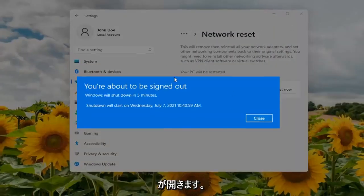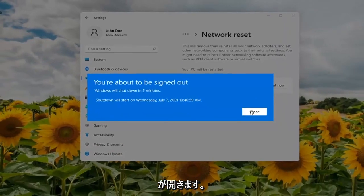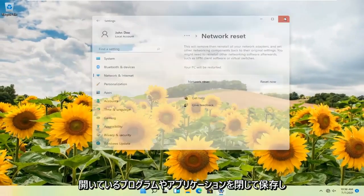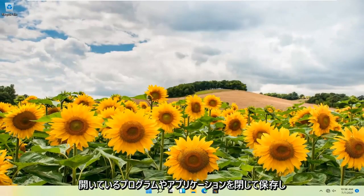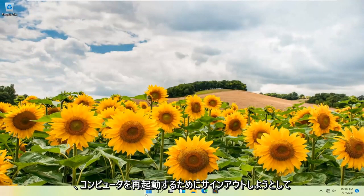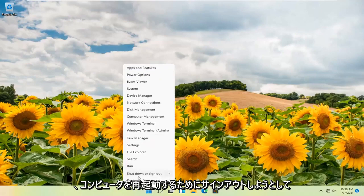We're about to be signed out so close and save any open programs and applications and go ahead and restart your computer.